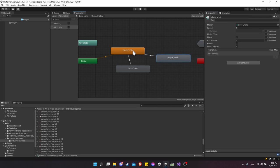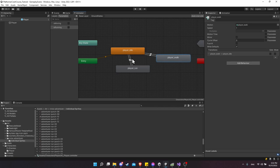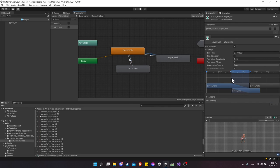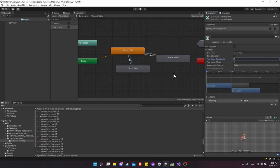We also want to go back to Idle when done walking or running. Right-click on Player Run and make a transition to Player Idle; right-click on Player Walk and make a transition to Player Idle. The condition is IsMoving is false. Turn off Has Exit Time and set transition duration to 0 for both.